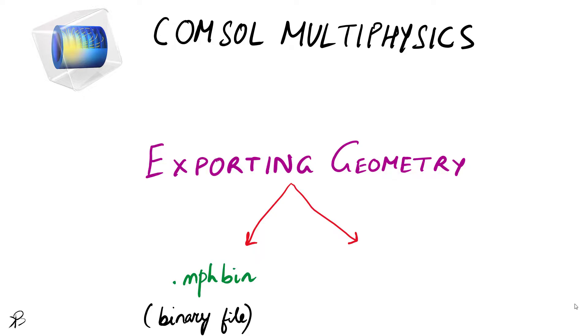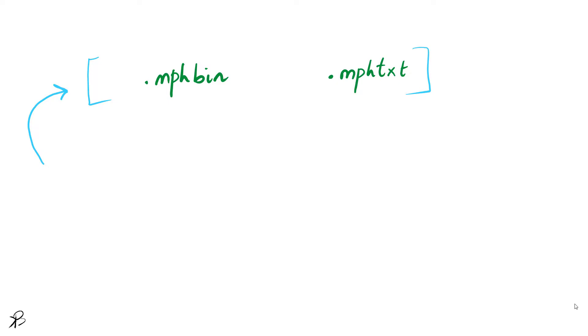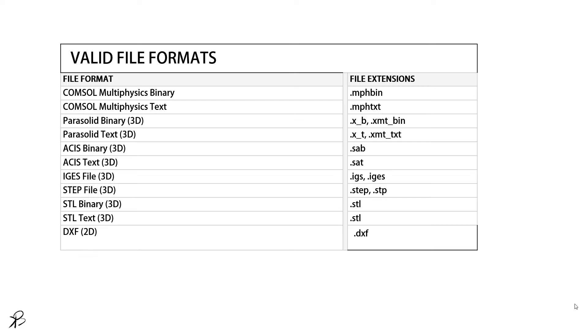which is a binary file, and mph.txt, which is a text file. Note that both file formats, mph.bin and mph.txt, do not contain unit information.